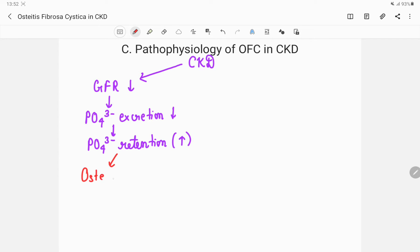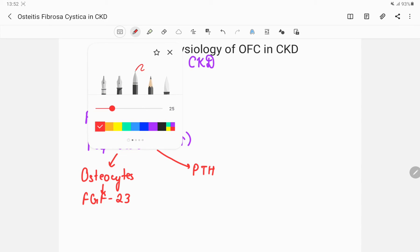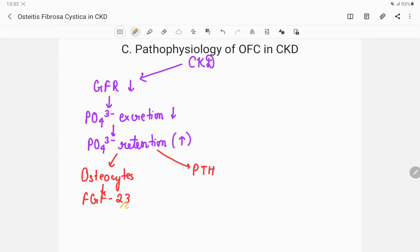This increase in phosphate levels would stimulate two things: number one, it would stimulate osteocytes to produce FGF-23, that is fibroblast growth factor 23; and number two, it would stimulate parathormone. Parathormone absorbs calcium in return for phosphate — it excretes phosphate. FGF-23 would also excrete phosphate. So both PTH and FGF-23 are stimulated in chronic kidney disease to excrete phosphate.